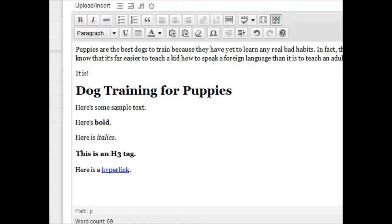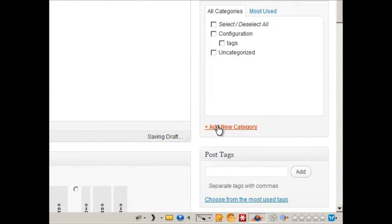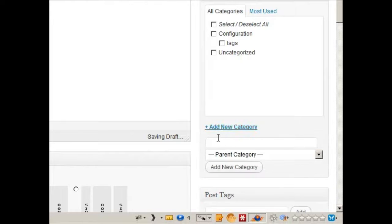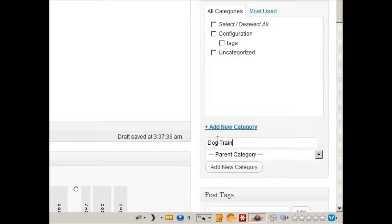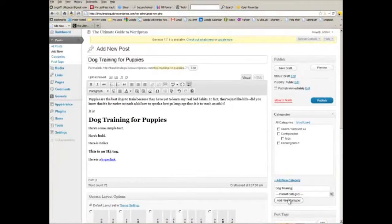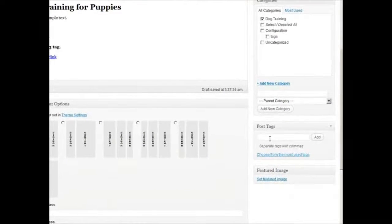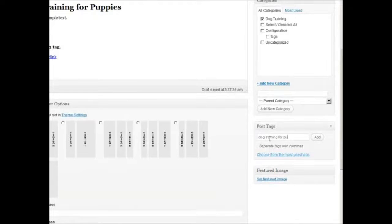and we'll put this under a category, or we're going to make one on the fly called dog training, click add new category, and then we can say dog training puppies,